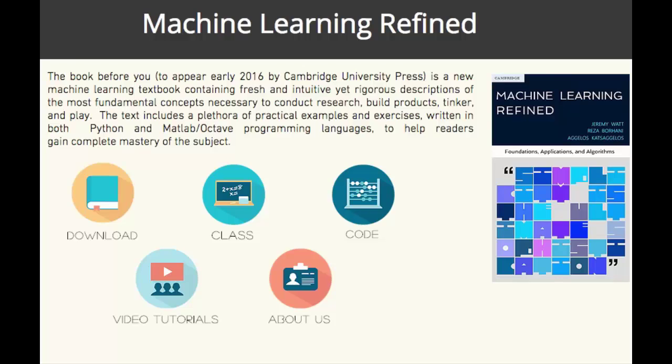Today I'm going to show you a little bit of code you can play with. You can download this code from our website, which I'm showing you here, at mlrefined.com. You can also find a variety of sample chapters from the book on this website, as well as video tutorials on a range of machine learning topics.